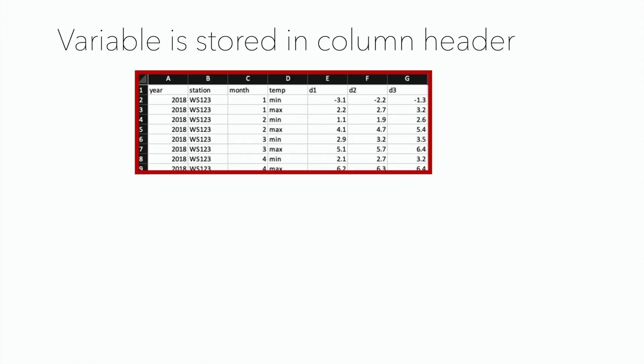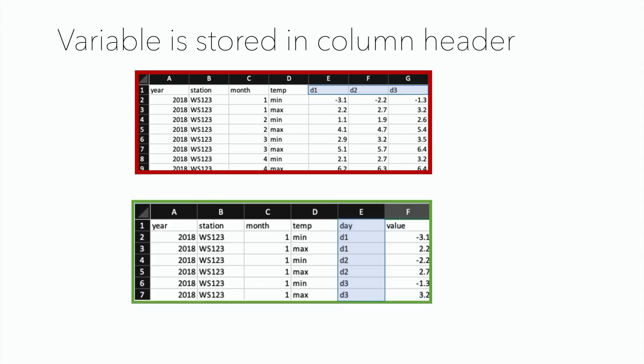Another very common and important mistake to avoid is having variables as column headers. Here, for example, measurements on different dates are stored in the header. Instead, you want to have the variable, in this case the day, as a column. You always want to make sure that each variable is stored in a column. This will make it much easier to analyze and visualize your data when using R.